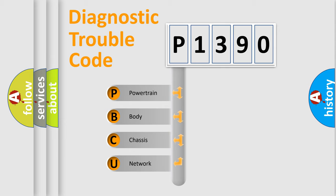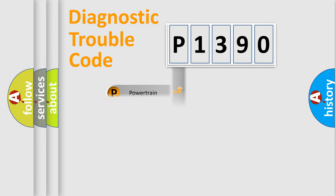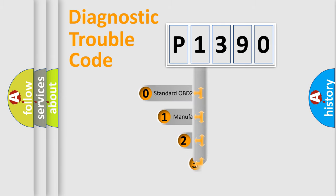We divide the electric system of automobile into four basic units: Powertrain, Body, Chassis, and Network. This distribution is defined in the first character code.